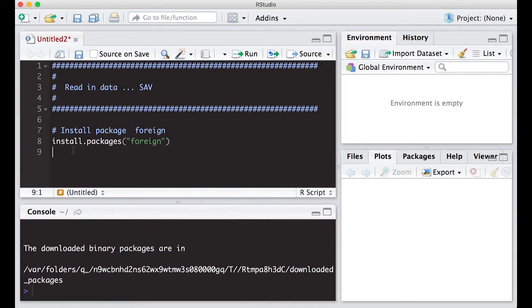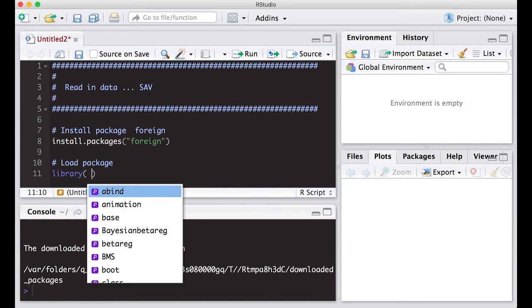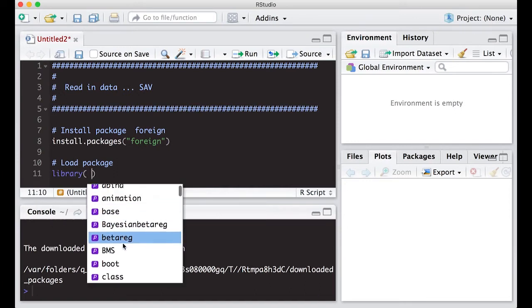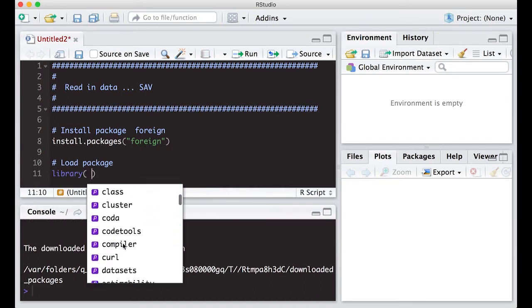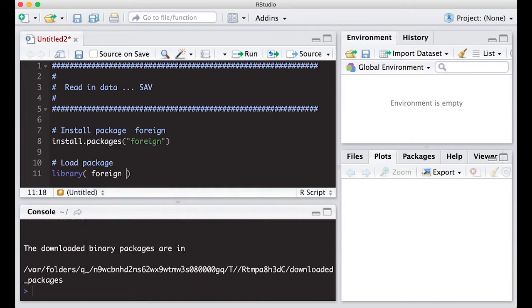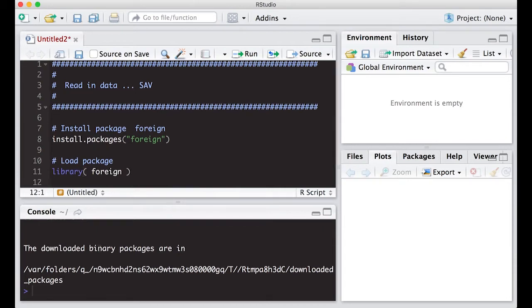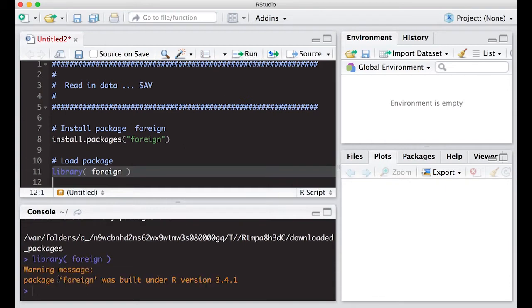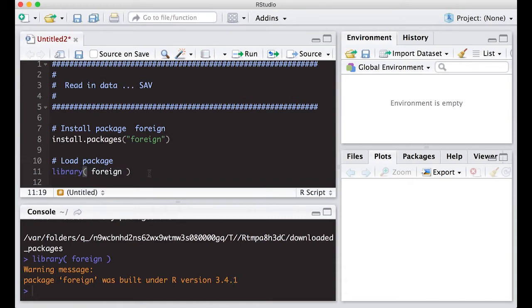Now just because you've downloaded it doesn't mean that you can actually use it. To load the package we are going to use the library statement. Notice it immediately pops up with all the packages that I have on my machine. I'm going to click on foreign, or you could type it, and this will make those functions available for me to use. It says note that foreign was built under R version 3.4.1 which is slightly newer than the 3.3 I have here but it should work just fine.